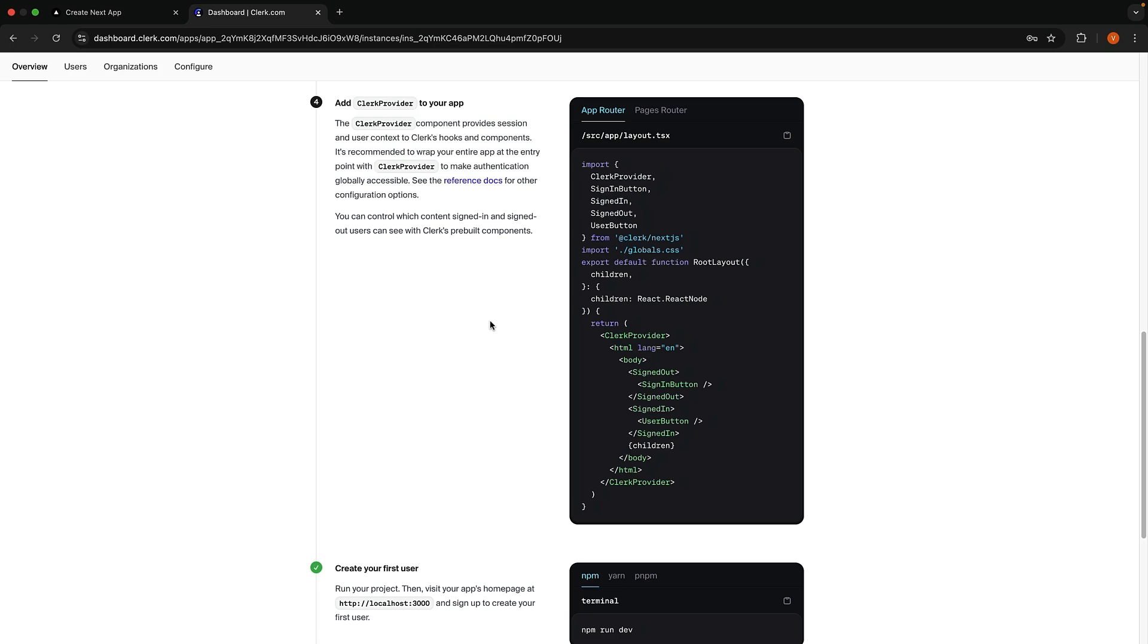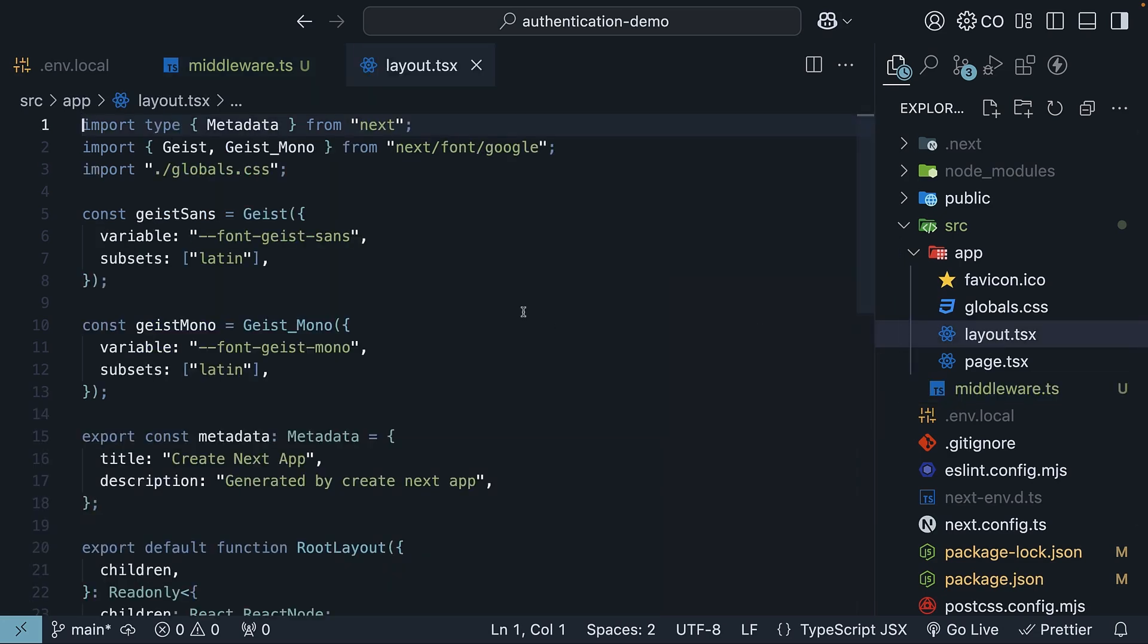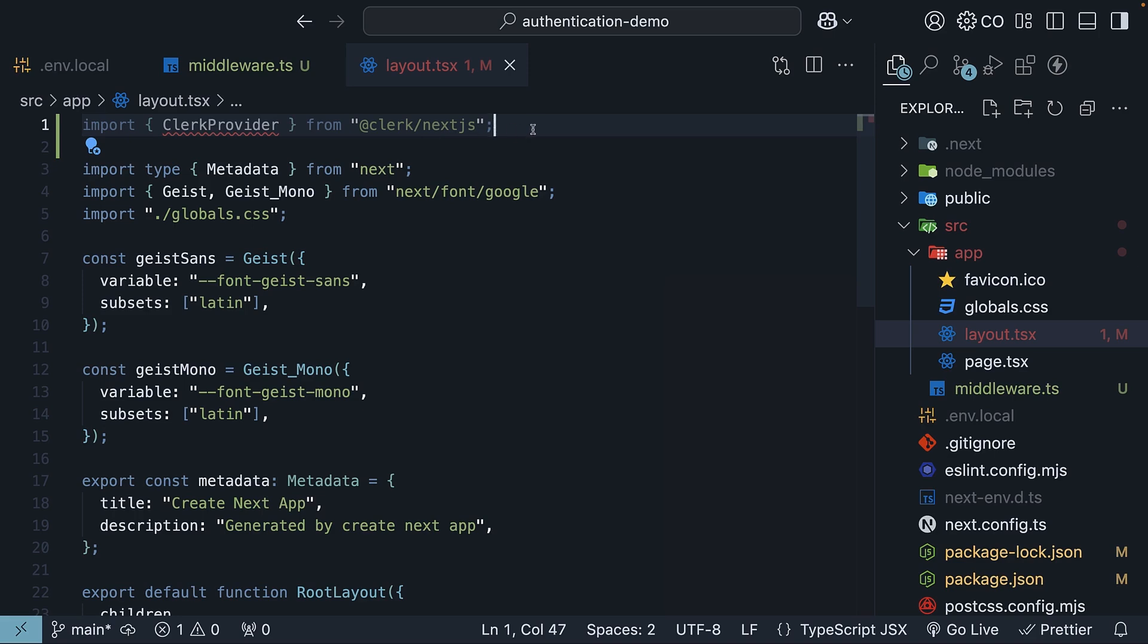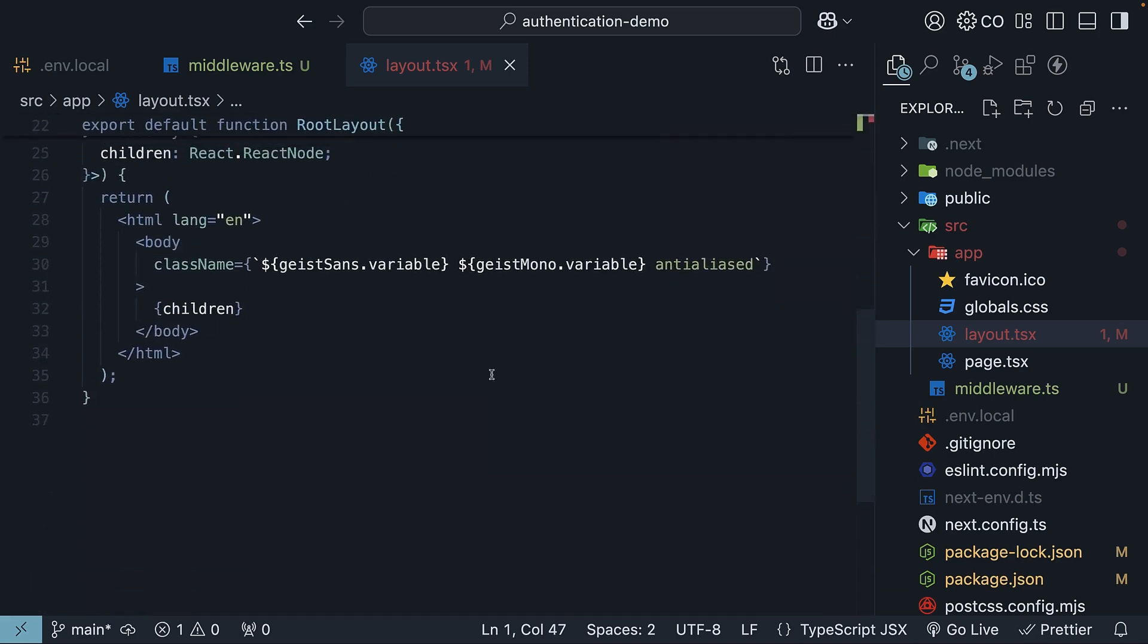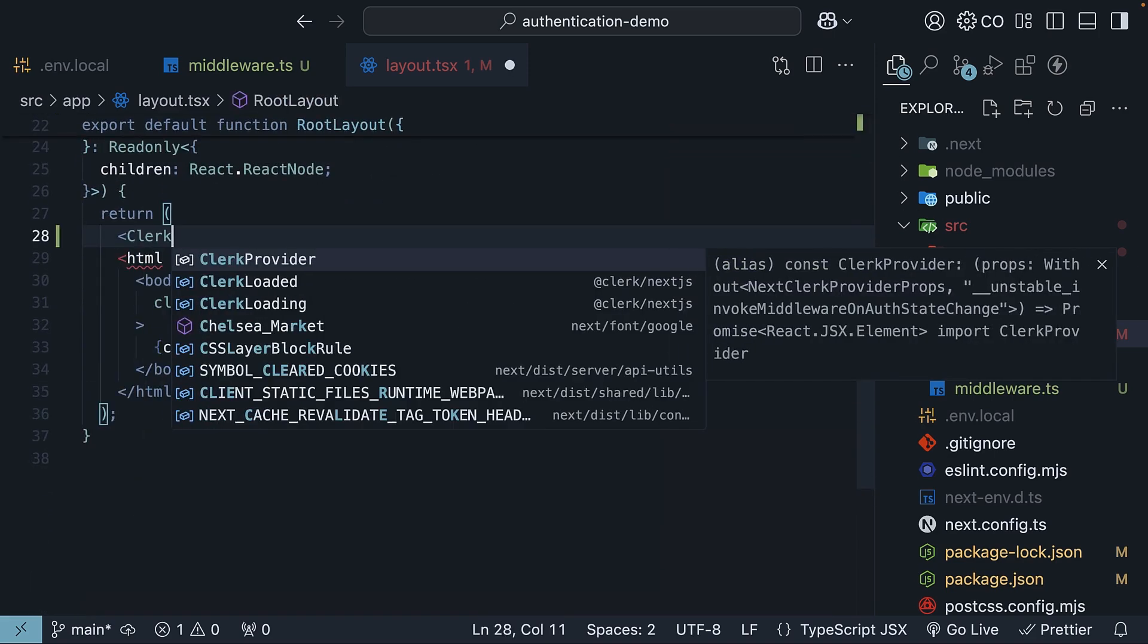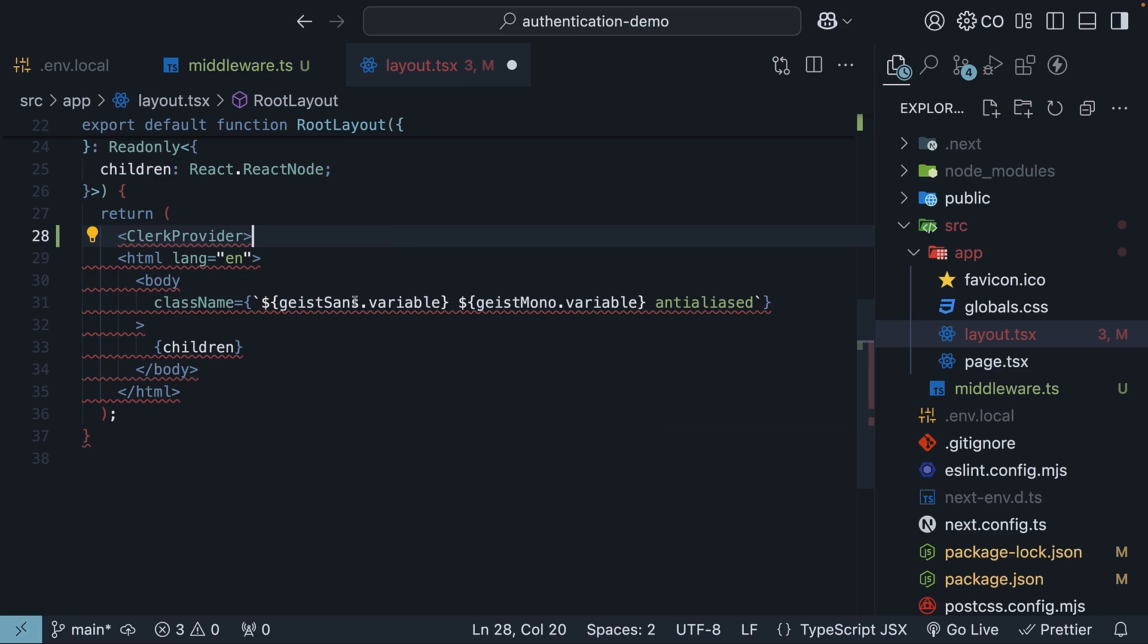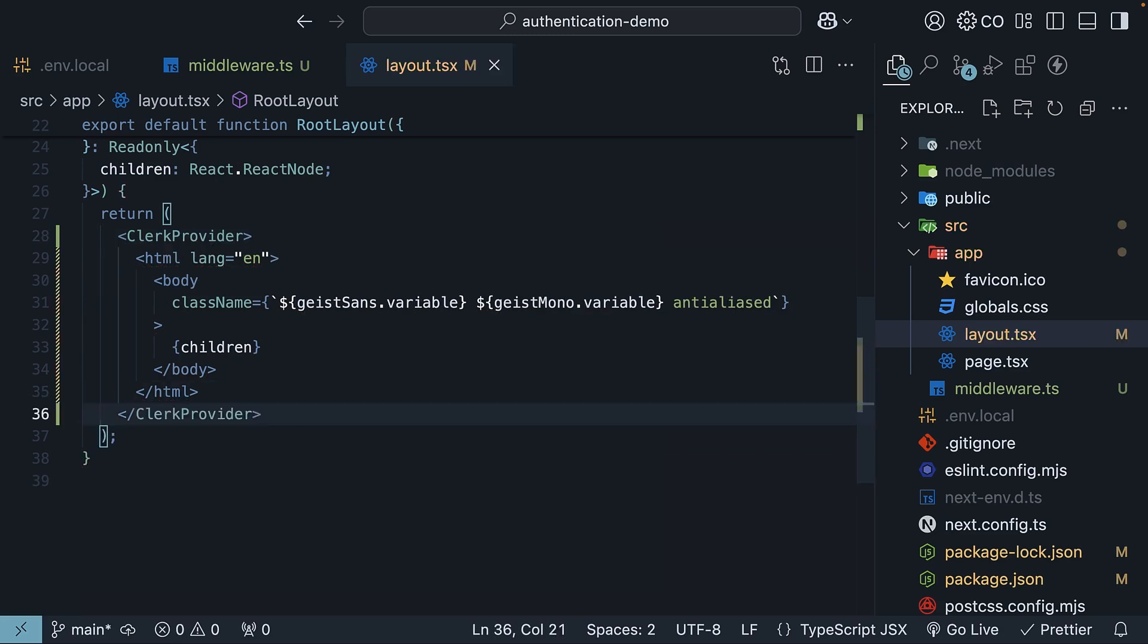Step 4. Wrap your entire application with the ClerkProvider component, which is a React component that provides Clerk's context to your application. We will do this a little differently to what the setup instructions show. In the root layout file, layout.tsx, import ClerkProvider component at the top from at clerk slash NextShare and wrap the JSX with it. ClerkProvider, opening tag, and closing tag. This now gives us access to Clerk's hooks and components.